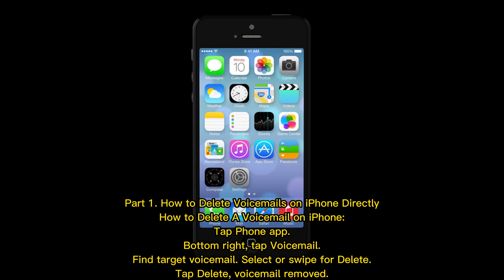Part 1: How to delete voicemails on iPhone directly. To delete a voicemail on iPhone, tap the Phone app, then tap Voicemail at the bottom right. Find the target voicemail, select or swipe for delete, tap delete, and the voicemail is removed.